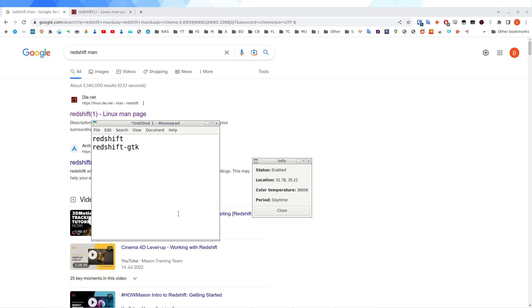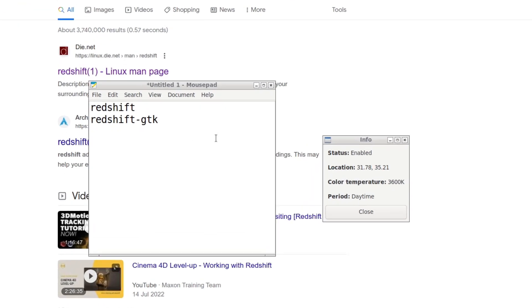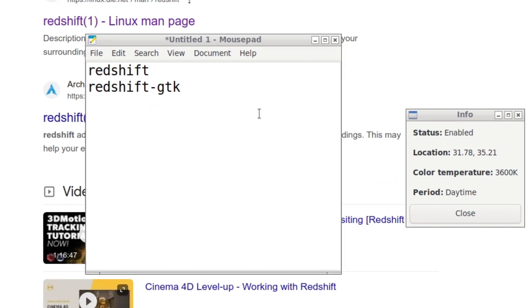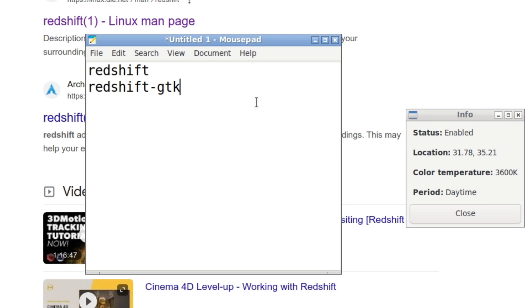So it's called Redshift. There's two packages I recommend. If you're not using the latest Ubuntu, the latest Ubuntu, whatever desktop environment they're using, they have like a blue light filtering applet. So I use something called LXDE.